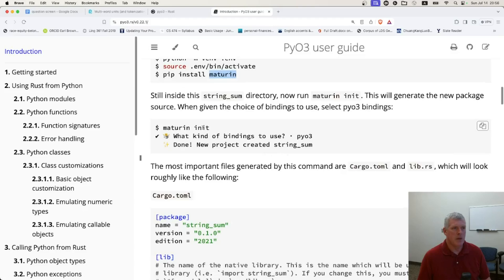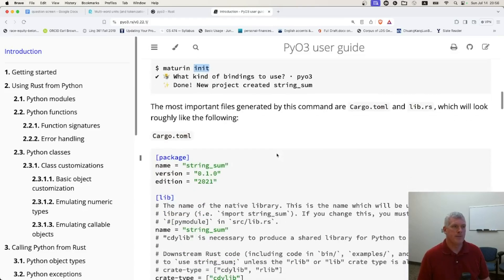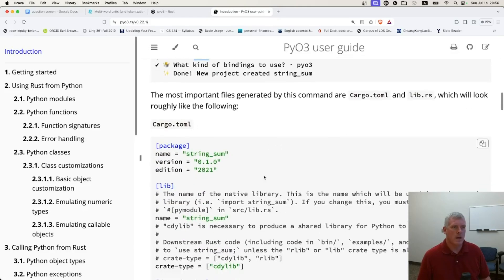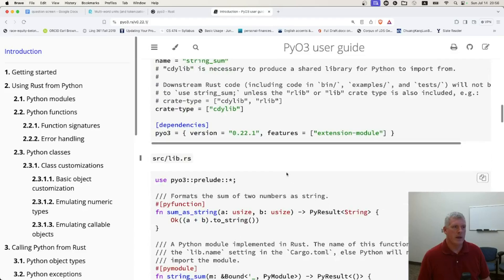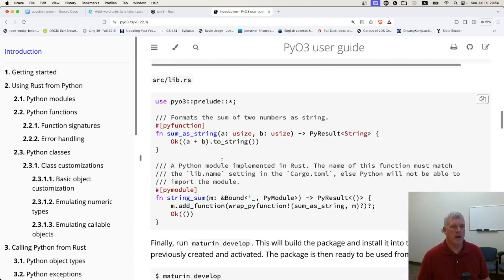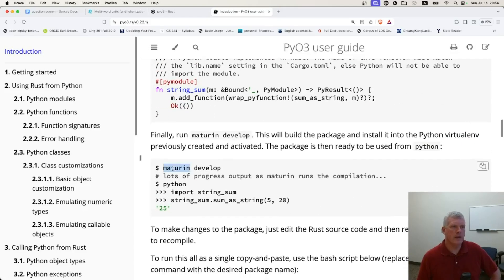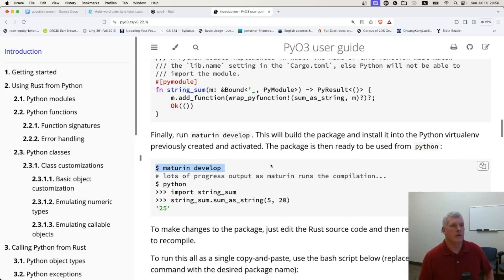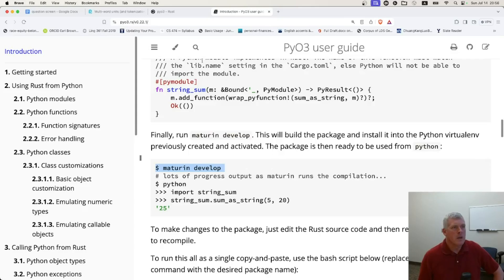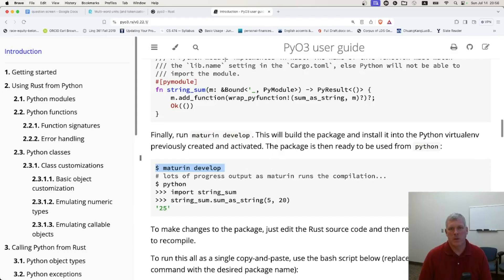And Maturin init is kind of like cargo new, create a new project, creates a Toml file and some other files, including a lib.rs file. And the Maturin develop is very much like cargo build to compile the Rust package. So it's been fun to learn about how to call Rust from within Python.